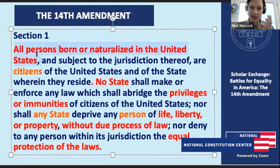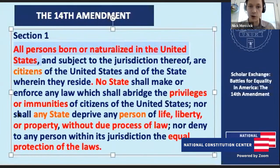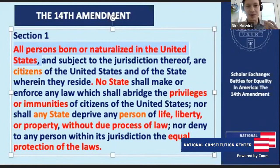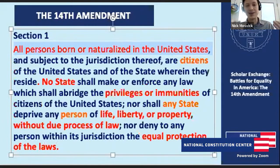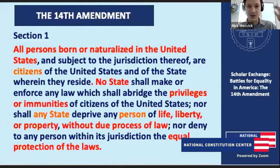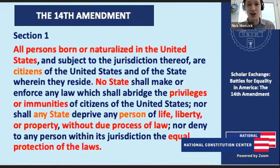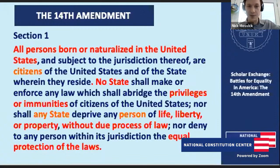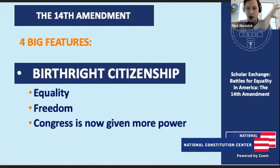Section 1 followed efforts Republicans had already engaged with — they already believed African-Americans could be and were citizens. During the Civil War, Lincoln's own Attorney General Edward Bates wrote a 30-page opinion saying Dred Scott was wrong and African-Americans can be citizens. The Civil Rights Act of 1866 recognized this too. But both those things could be overturned by a new administration or Congress. The point of putting this into the Constitution permanently was to make these ideas enduring.